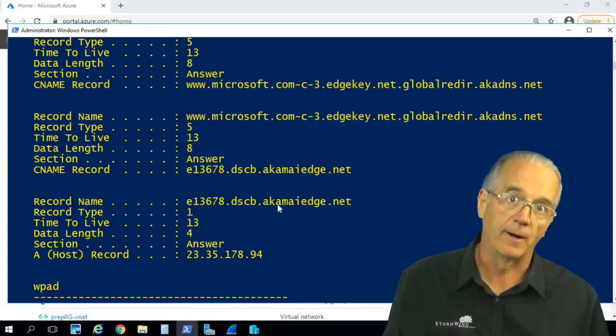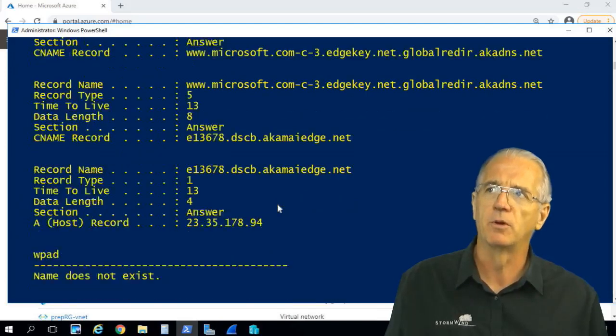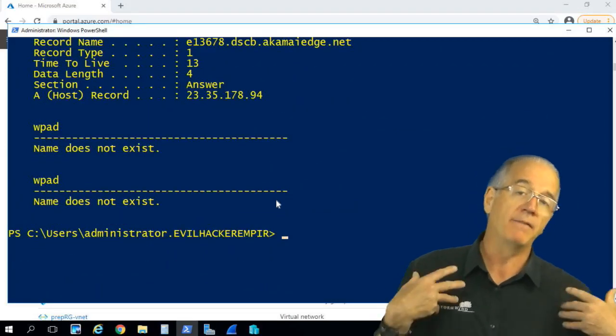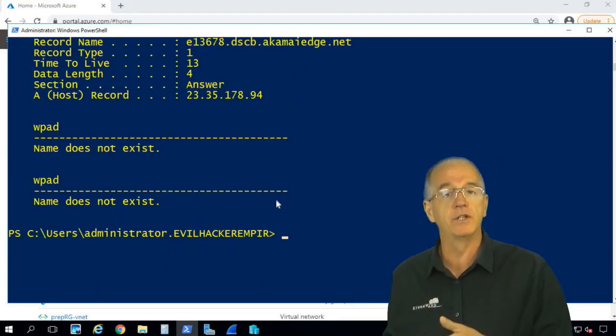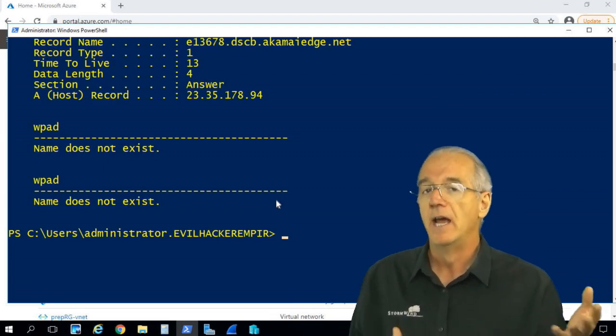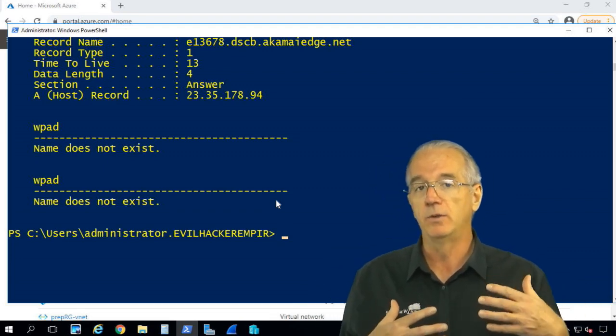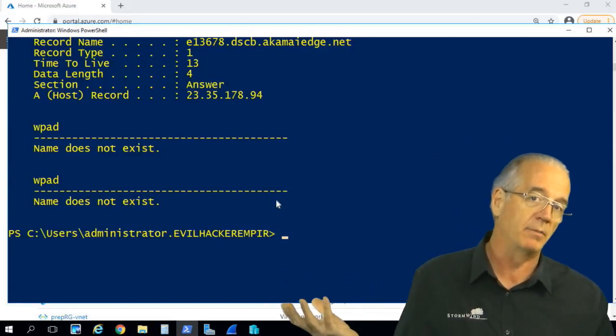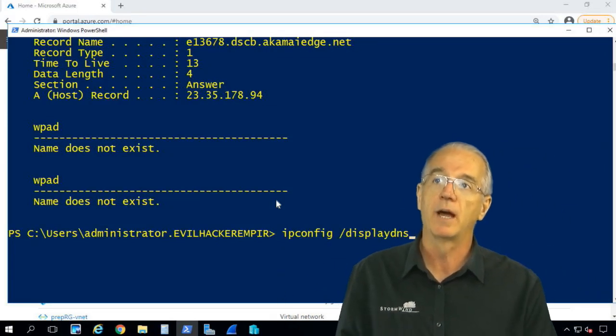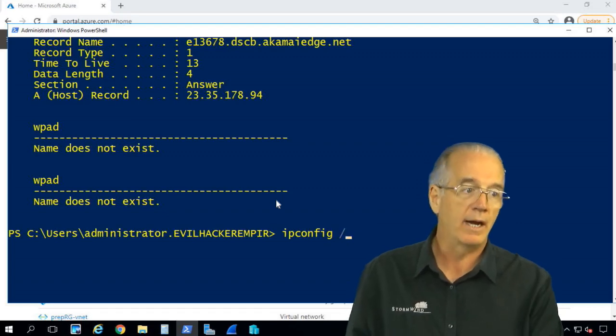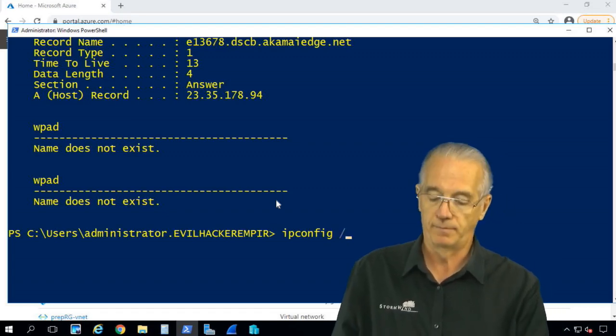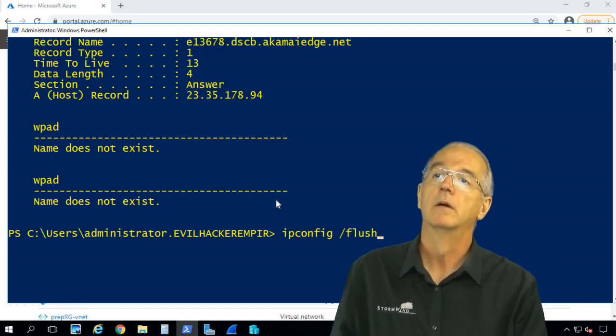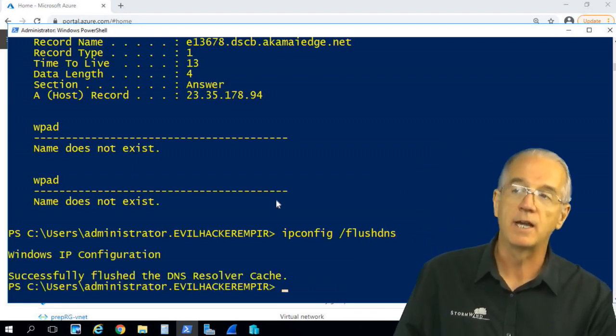Now let's say that I have a negative name cache, or the information's wrong. I went out and fixed it, and then I need to flush out all this stuff because maybe I have a time to live of 30 seconds. What I can do is I can do an ipconfig, and then what I will say is I will say flush DNS.